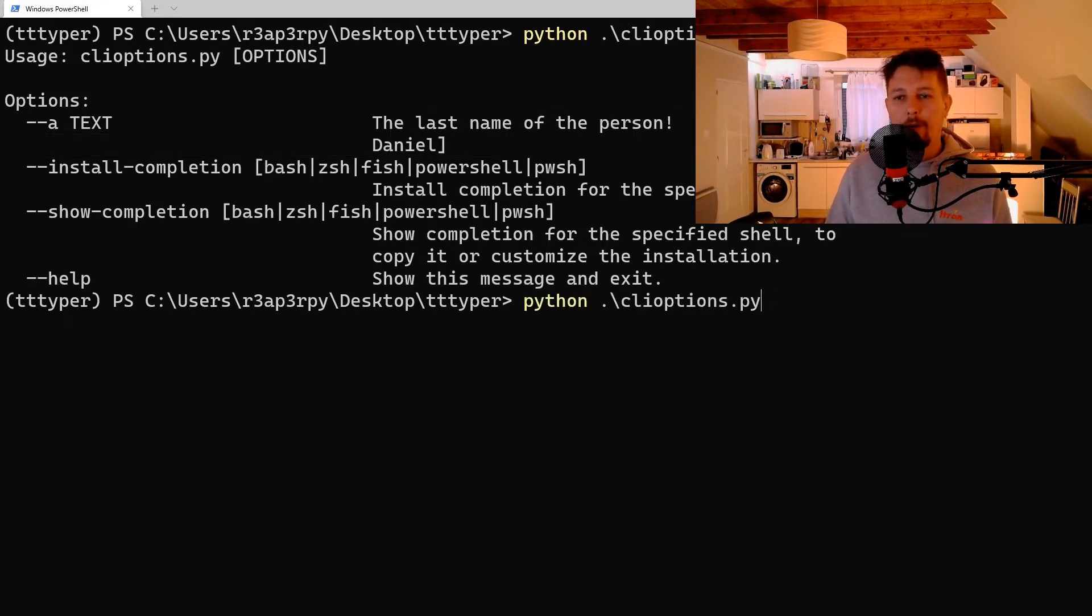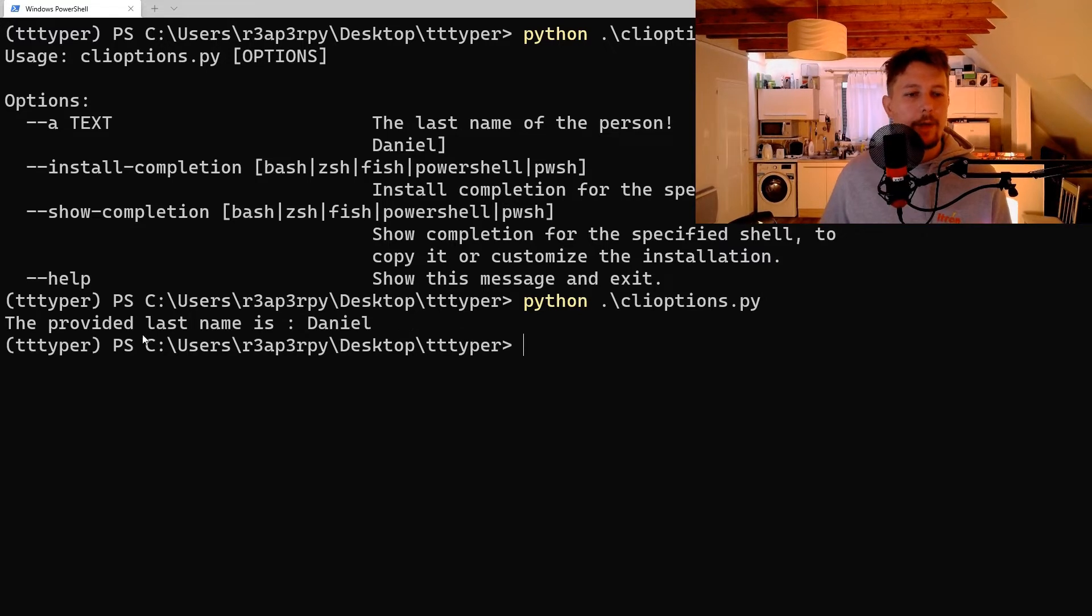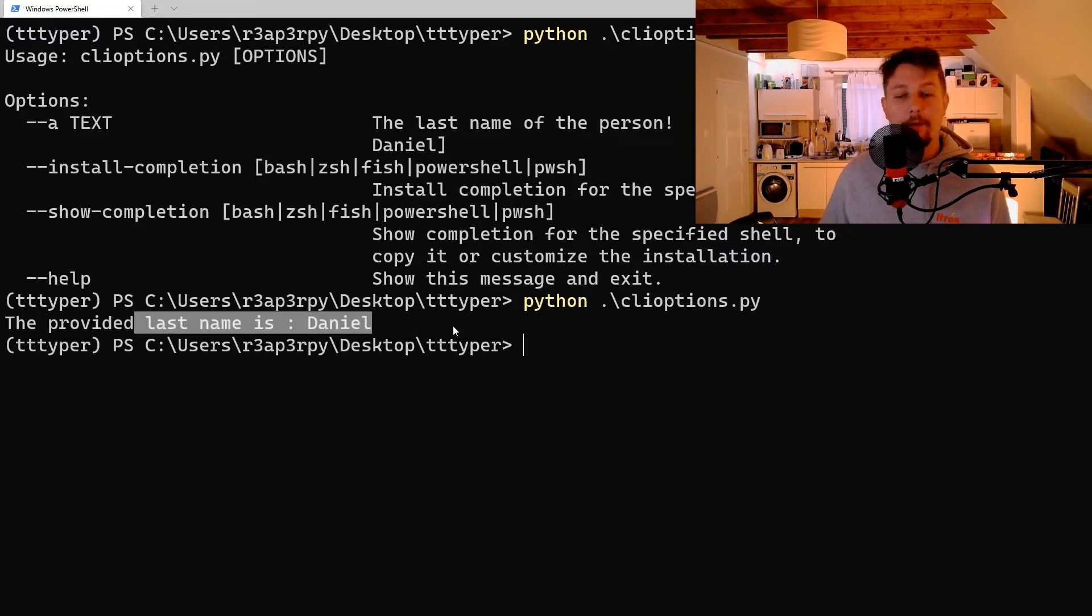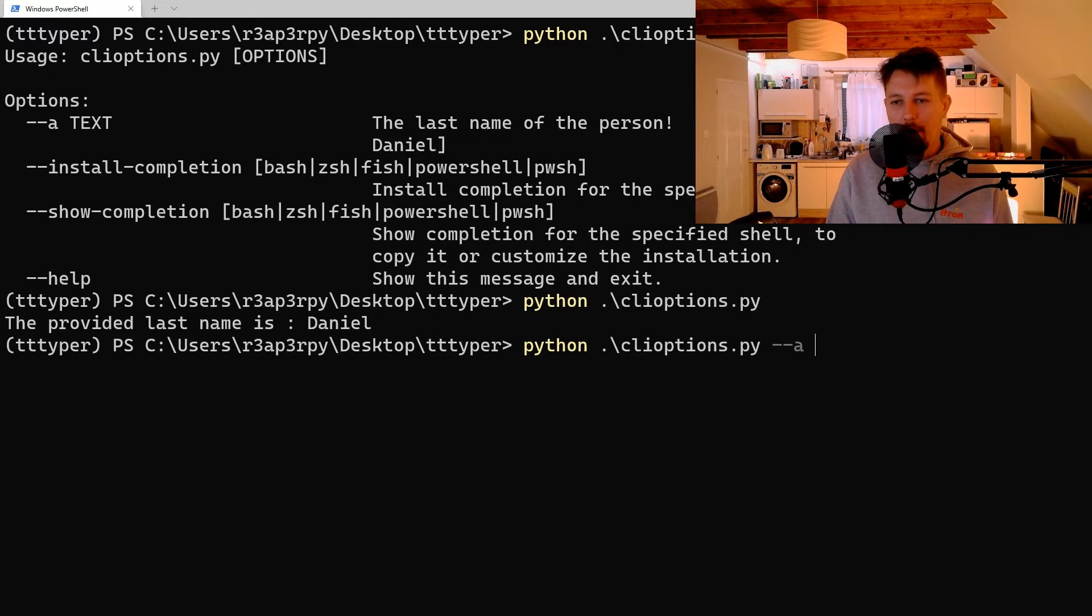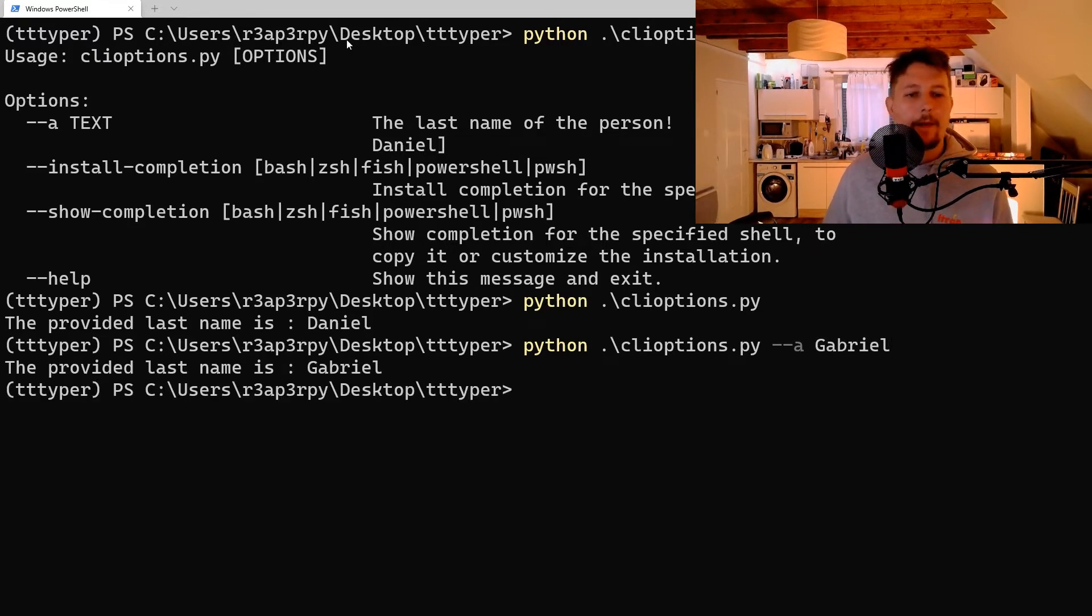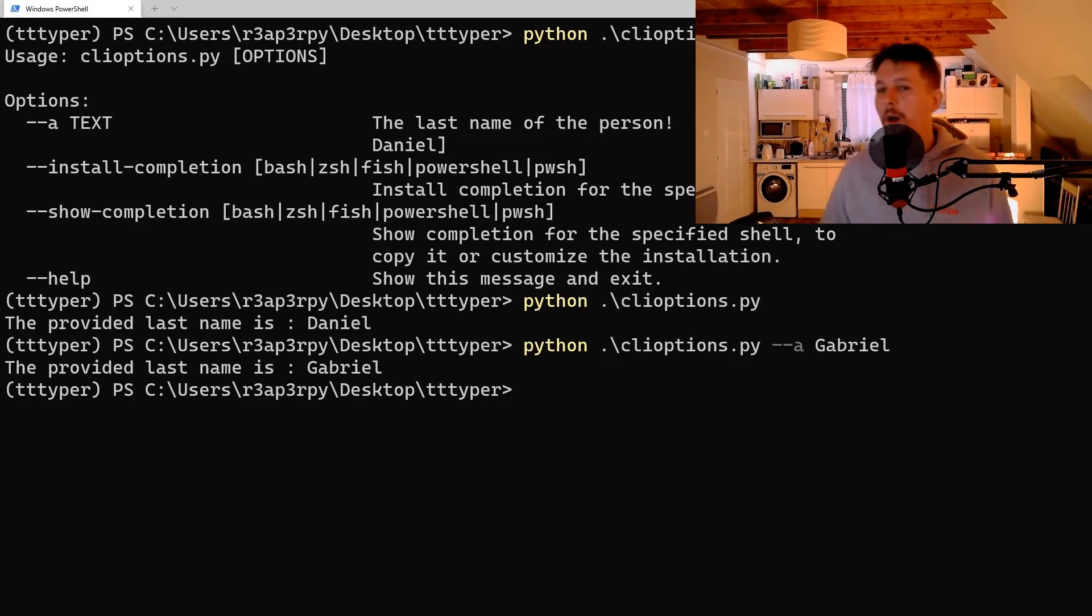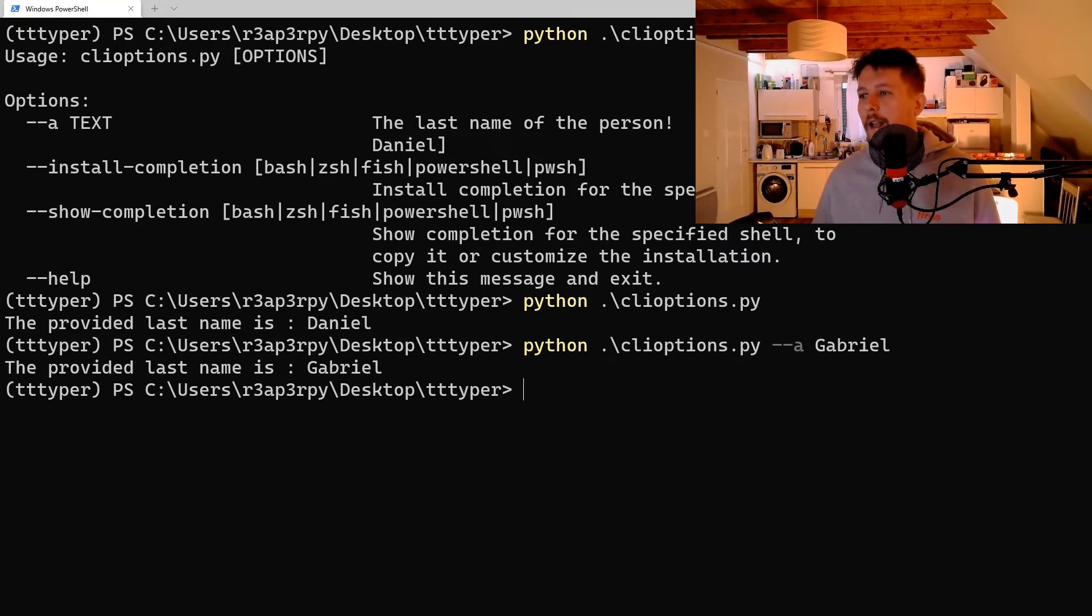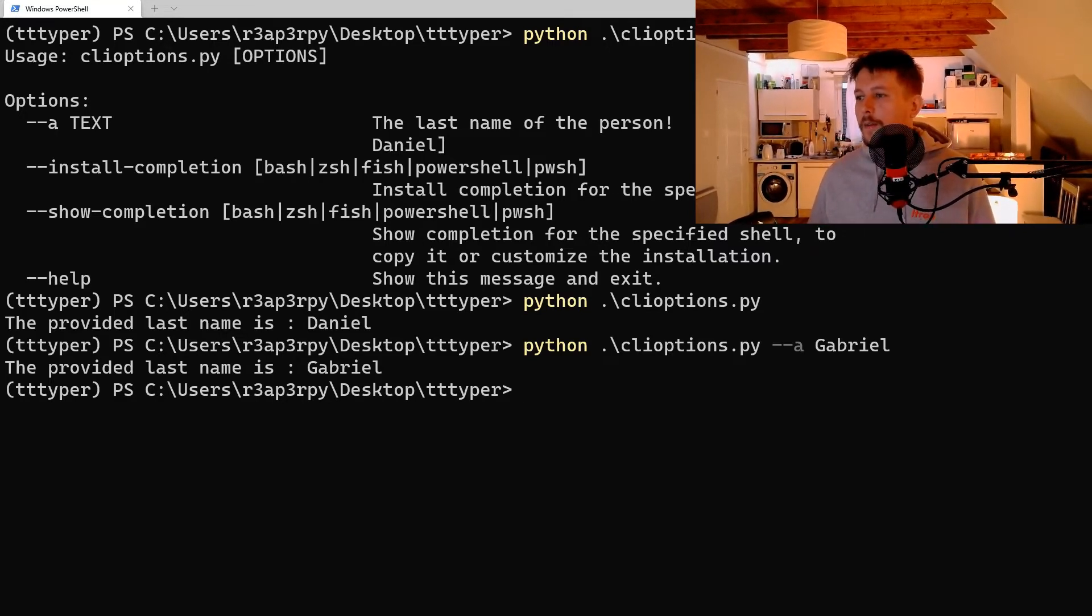So if we run this, we will use the default value. Otherwise, let's say, Gabriel. So this is one feature that CLI options provide you.